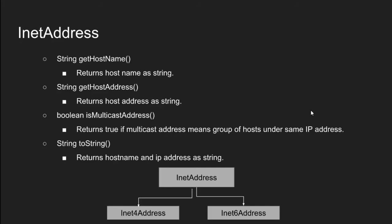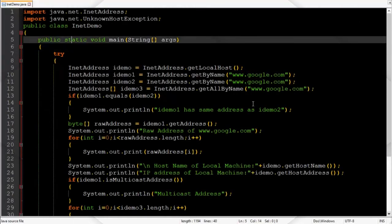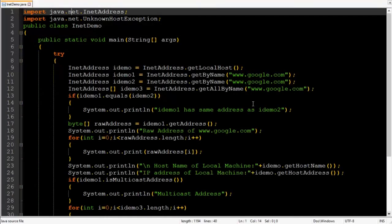Now it's time to move towards notepad++ and practically apply these functions. To save the time I have already written the code so that I will more focus on explanation rather than writing the code.